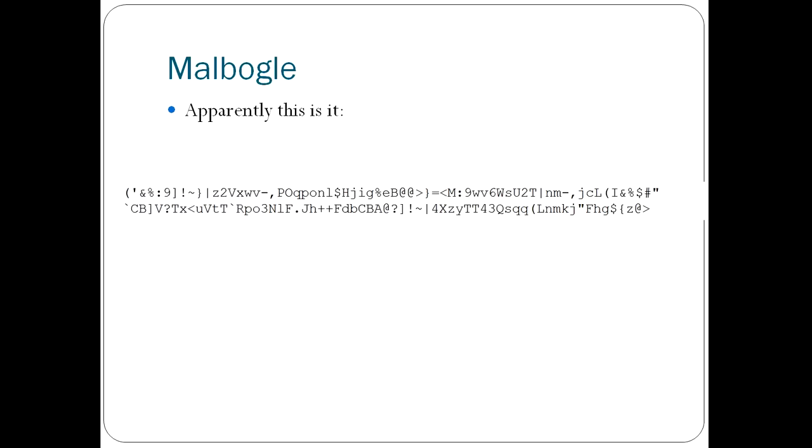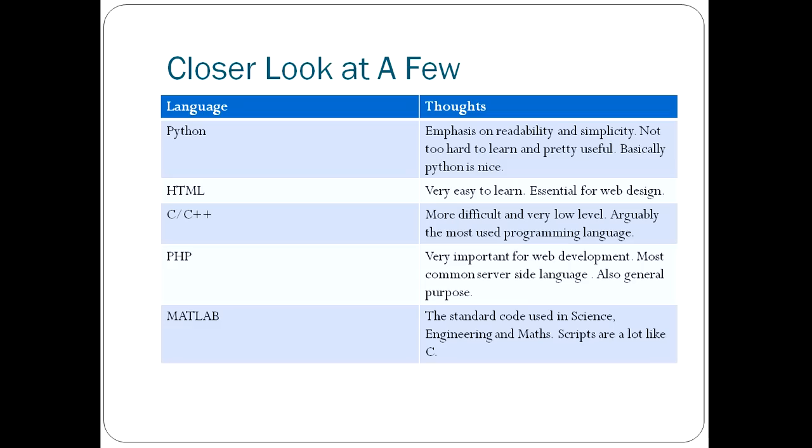And if you're interested in Malbogge, the one that I said is the hardest language, apparently this is what it's supposed to be. Someone could have just made this up. I don't think anyone would know. So, if you have a compiler that does it, maybe you can run that and see if it prints hello world. I don't know.